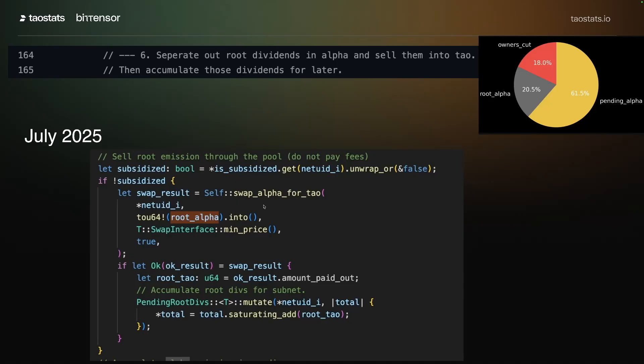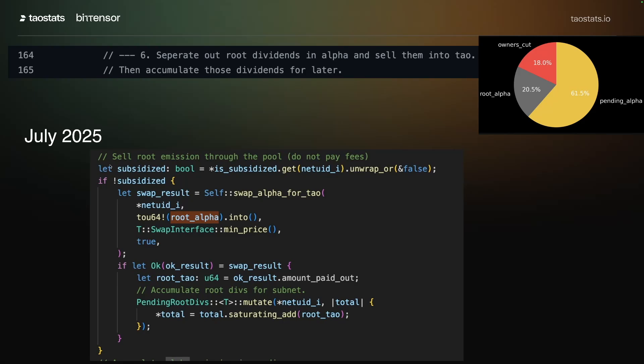In the 2025 change, this significantly changes. If some of the tau is sold as alpha and recycled, that's called being subsidized. And when the subnet is subsidized on that block, there is no emission to root divs.